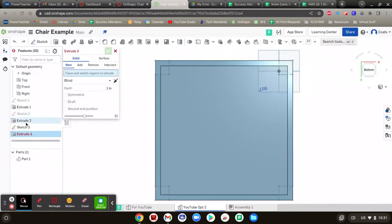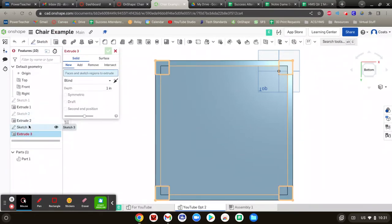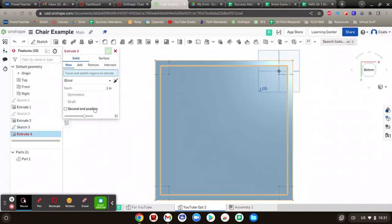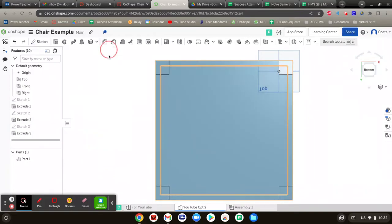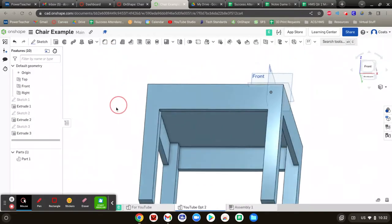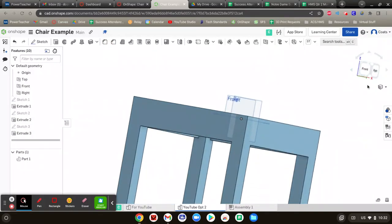Now I'm going to extrude those legs out 18 inches like the directions say. So extrude. Well, guess what? Sketch 3 only had those four squares, so I might as well just click right there and do it instead of clicking them individually and risking getting weird shapes. So I got 18 inches for the legs to stick out. I hit the check mark.